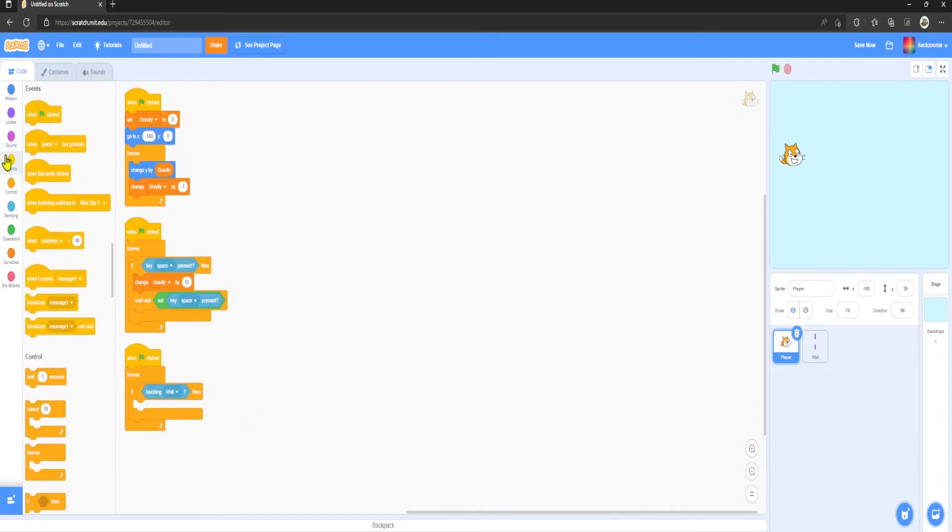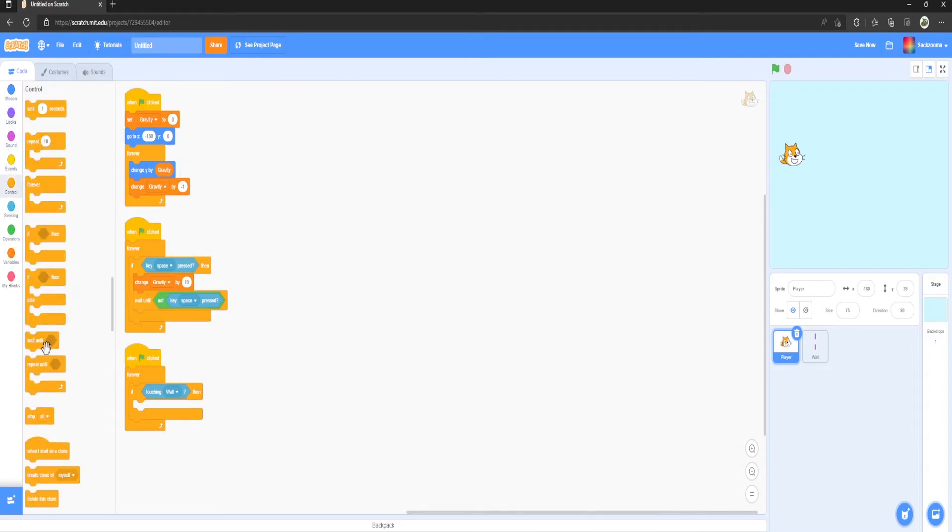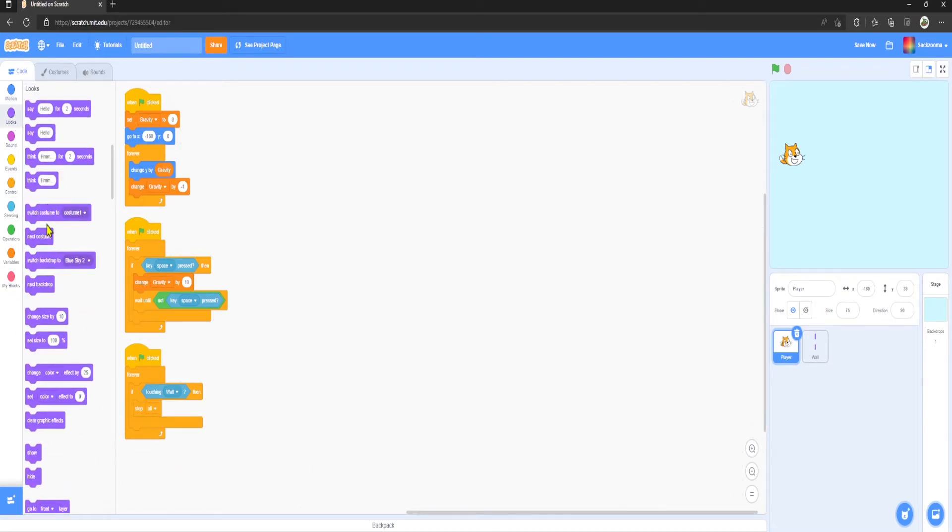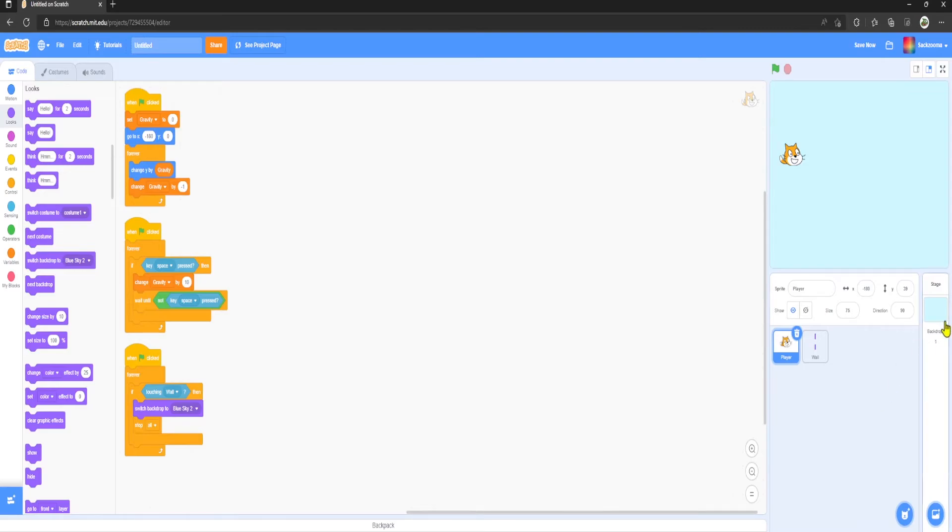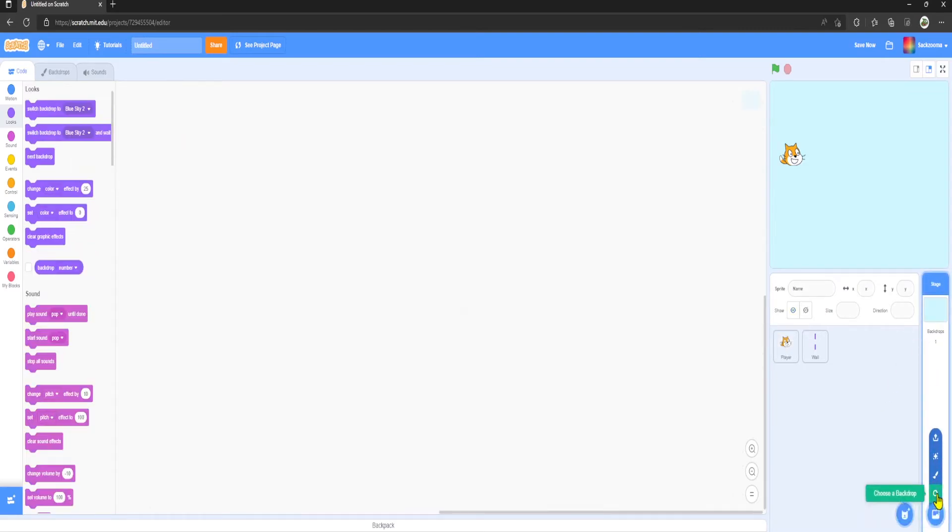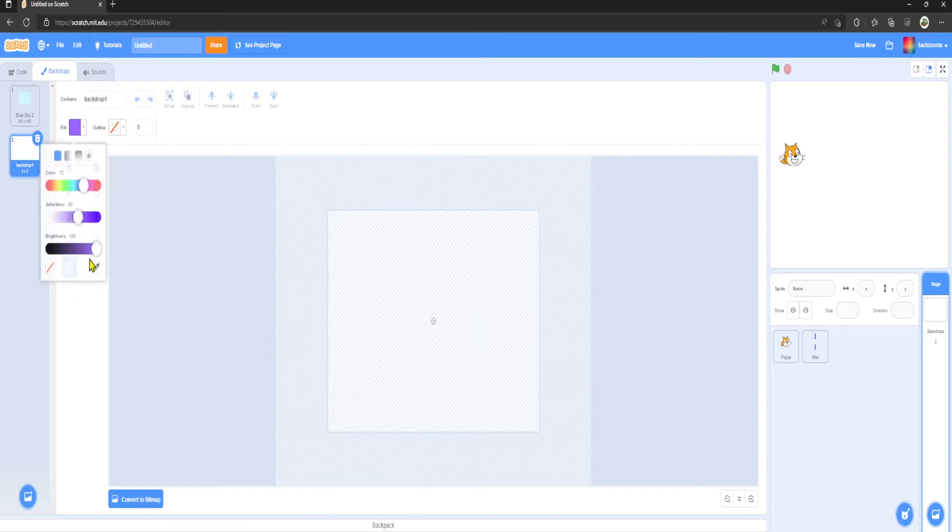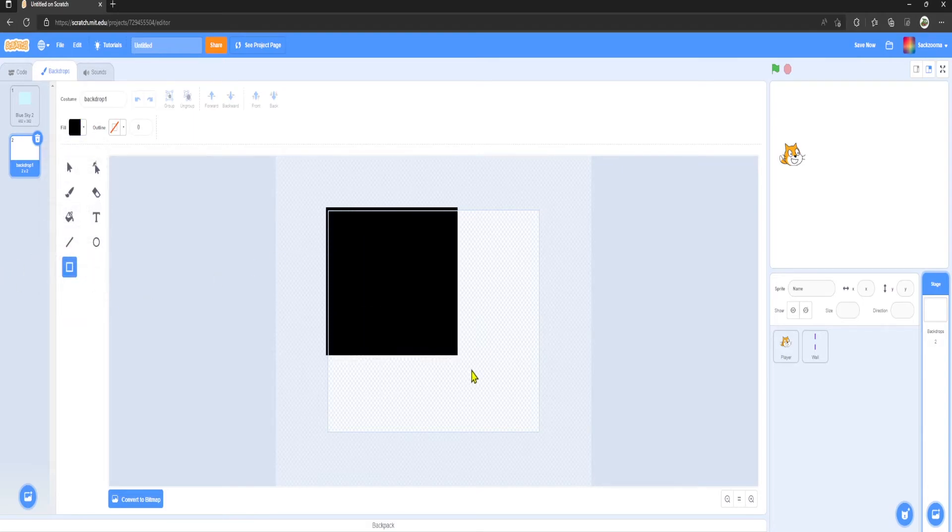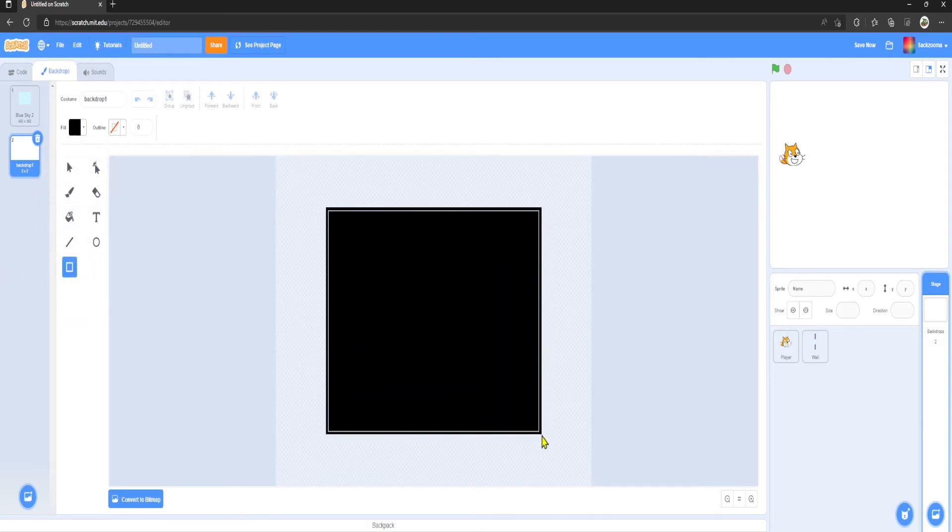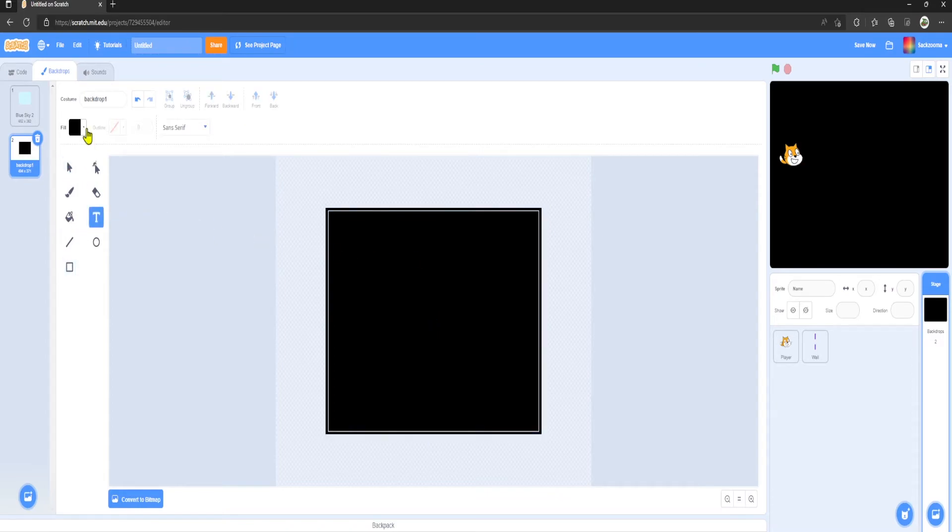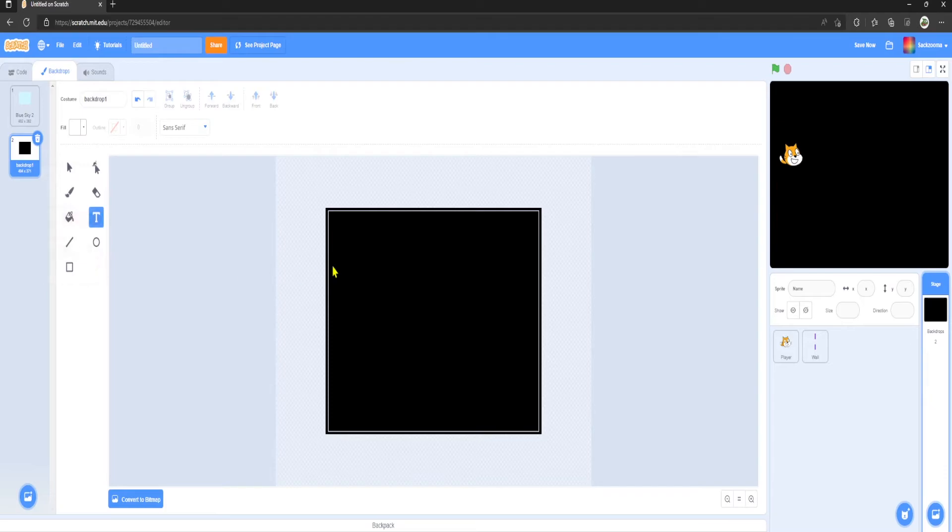We want to Control, Stop All, but then before that we want to Switch Backdrop To, and then we're going to paint a new backdrop. I'm just going to get a black screen, fill it in like that, picture is centered, get some nice white text, Game Over.